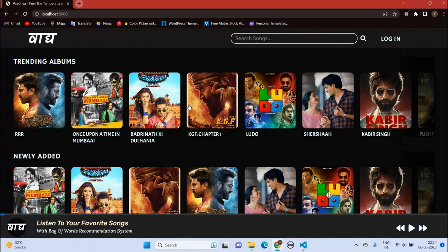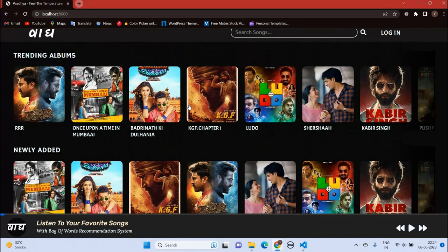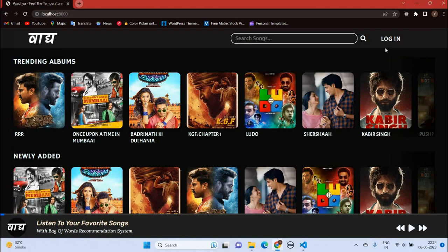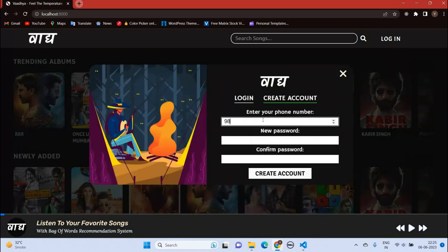This is the trending section which is sorted based on the popularity of the album on YouTube — currently the number of views this album got recently. So let us login; as we are a new user, let's create an account.